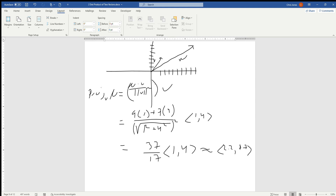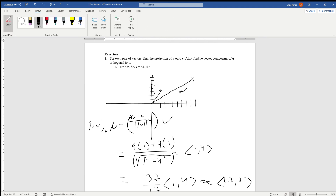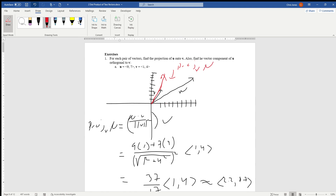Graphing the projection at approximately (2.2, 8.7) in red, we can see it lays very close to vector v — those two vectors are parallel, lying on top of one another. This confirms the projection of u onto v is correct. The projection of u onto v gives us w1.